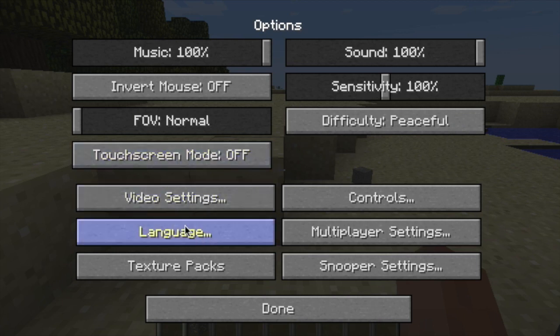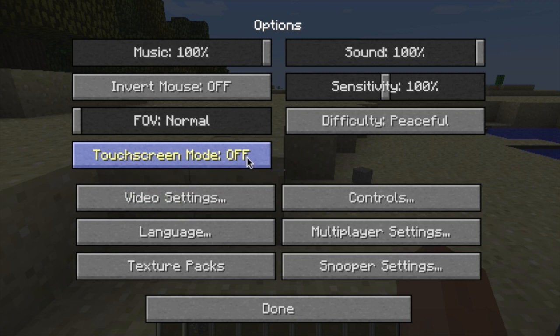There are some other basic settings like controls and video settings which you can tweak as needed, but they are not directly relevant to learning how to play.